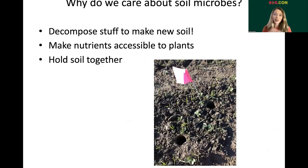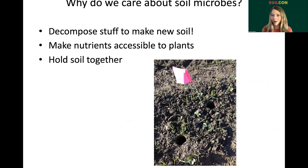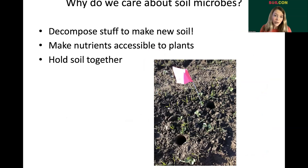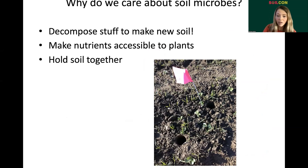Why do we care about soil microbes? They decompose organic matter, litter, and residue to make new soil — that's a primary function. They make nutrients accessible to plants and they hold soil together, among other things. But these are the big ones for the bulk soil communities.